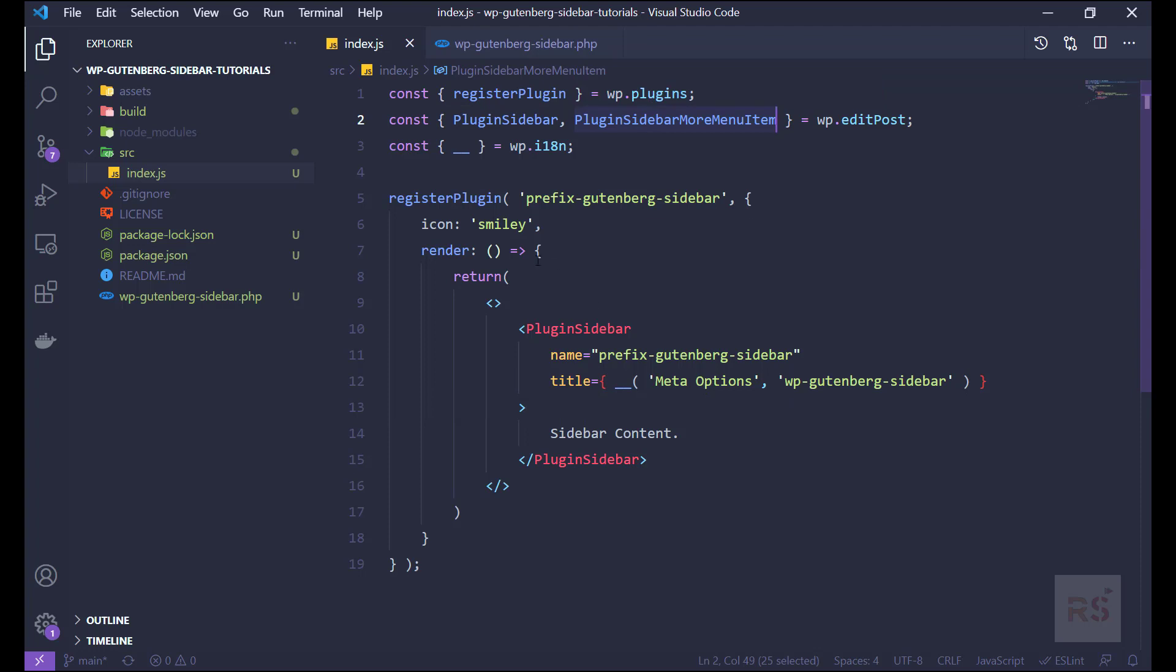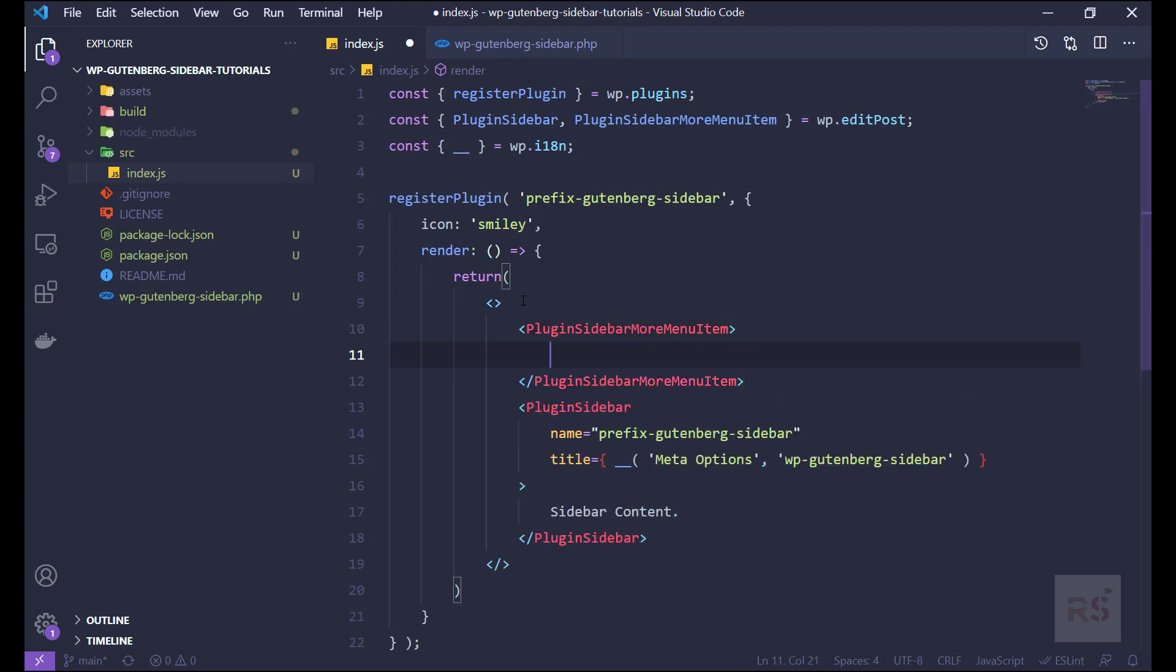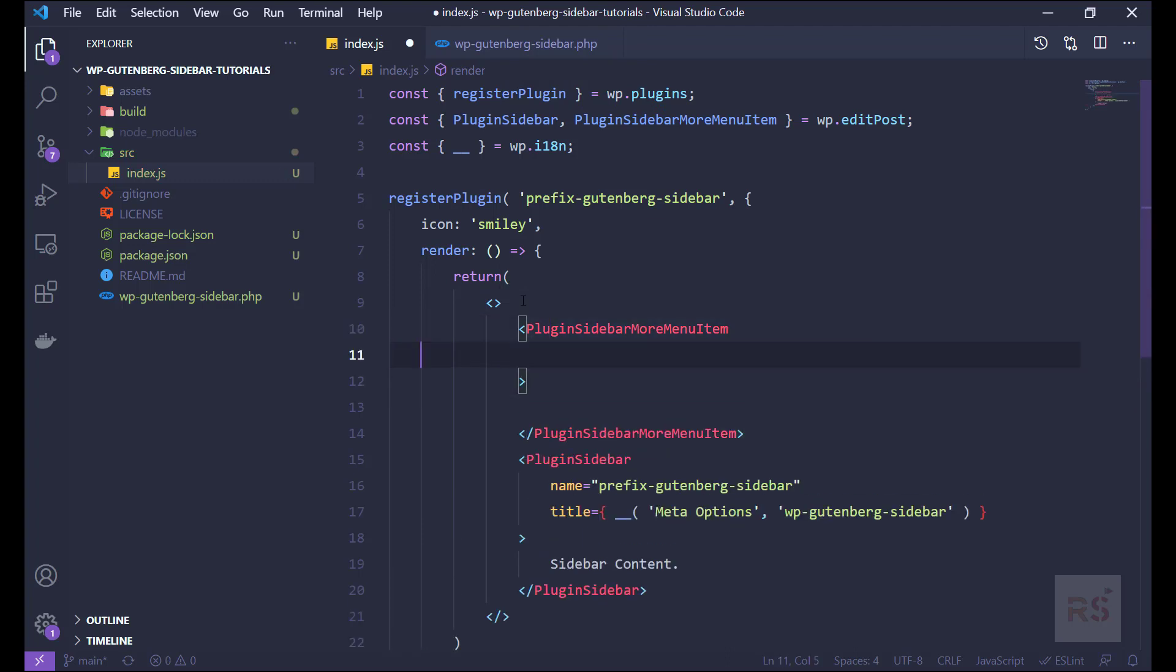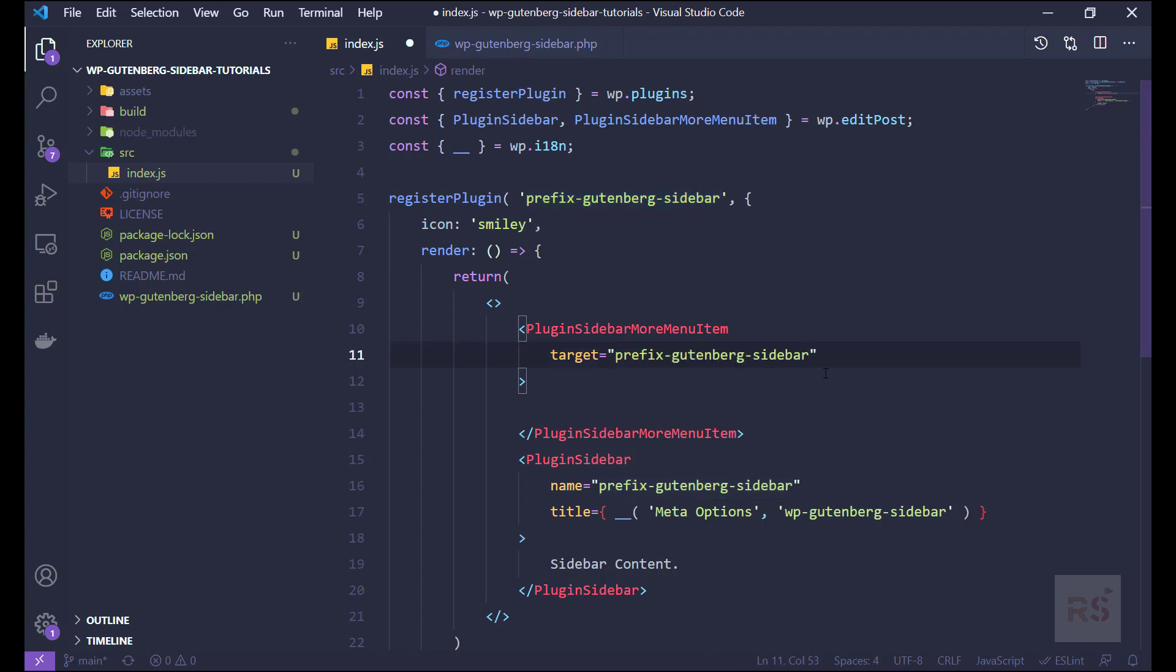So we can take advantage of it by using like this, and it will also take some parameters. The only option will be the target, and the target will be the id of the register sidebar plugin. So let's just add it here. And also let us add some title so that it can add onto that menu.